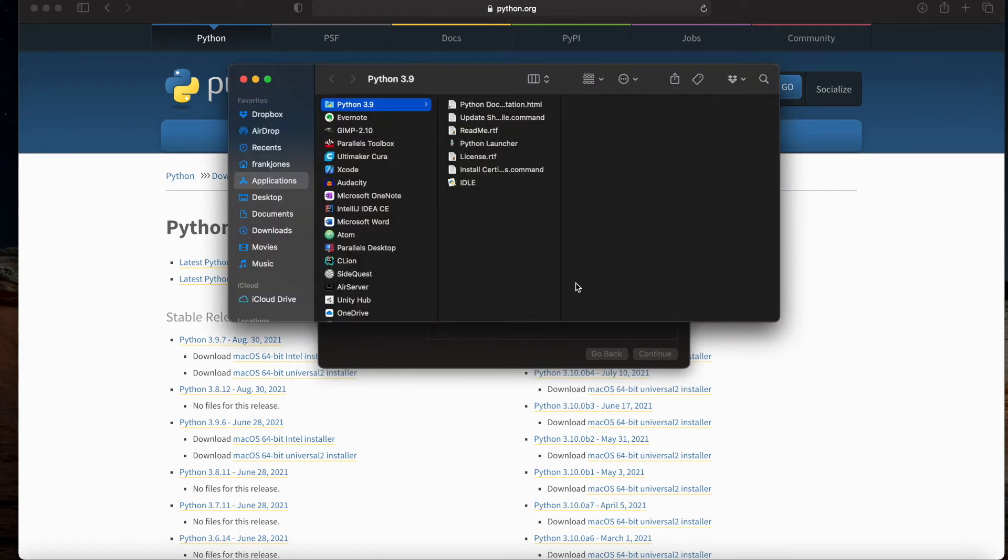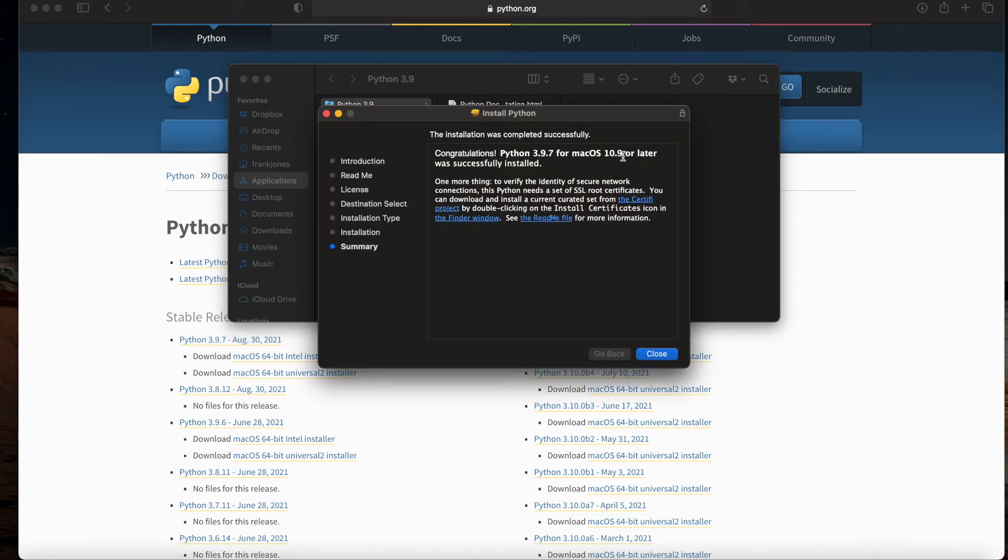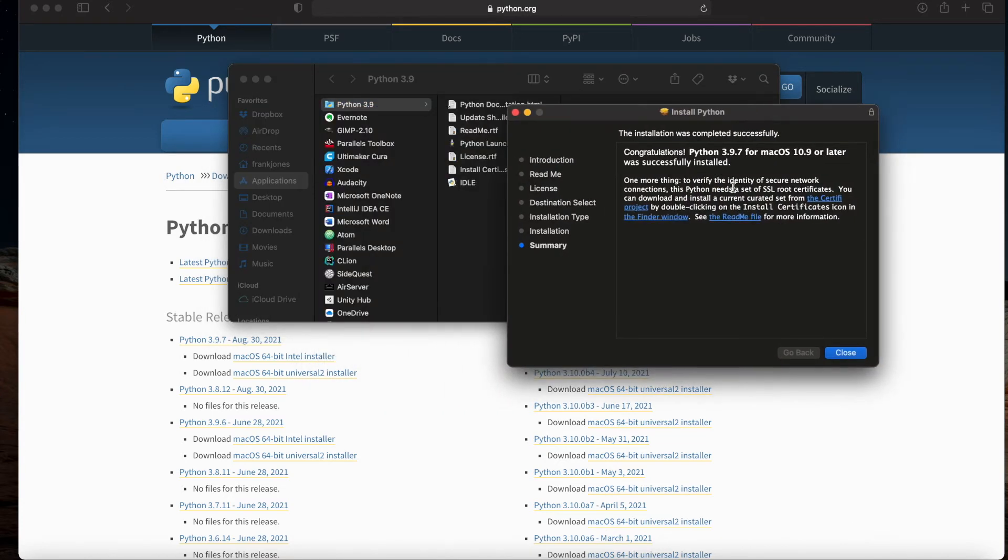You'll notice part of the process it has installed a folder called Python 3.9 here in my applications folder. Once it's finished, we click on the installer app here again, and there's an important note I want to draw your attention to.